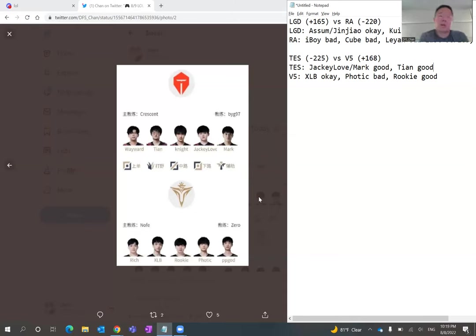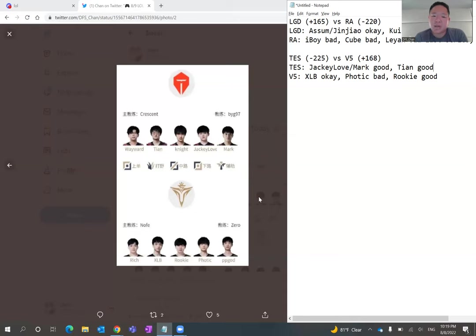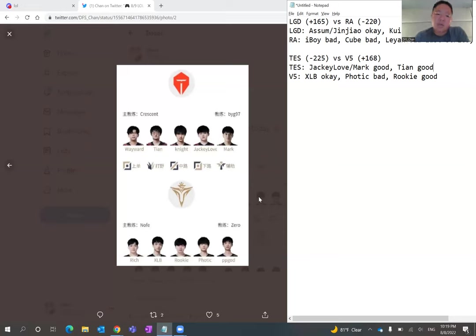And I think Wayward, his form has come up, as you guys may have heard from my previous videos. But Rich, the top laner for V5, is not the best individual laning phase player. I think Rich is a fantastic team fighting player, teammate, but in the individual laning phase I think Wayward will probably do really well against Rich. And he's going to have map pressure and gain priority in the top lane for Top Esports.